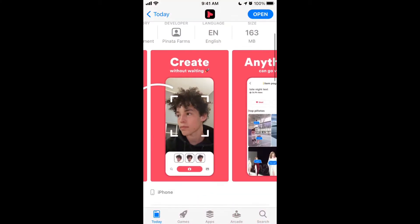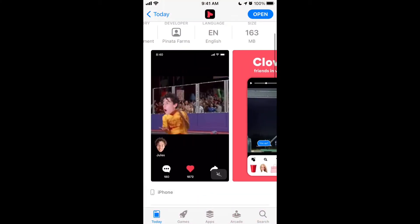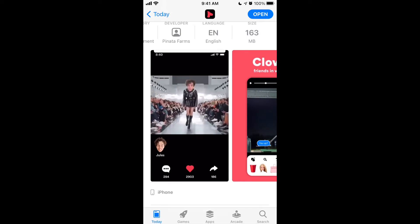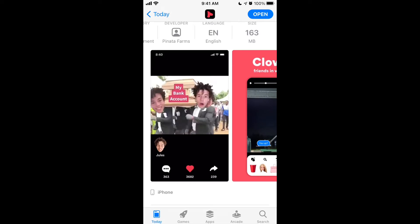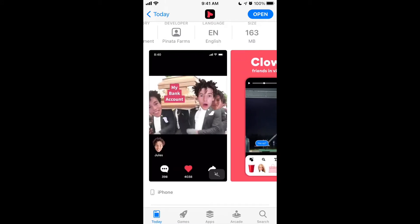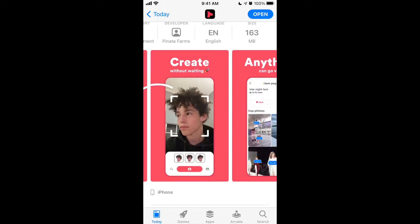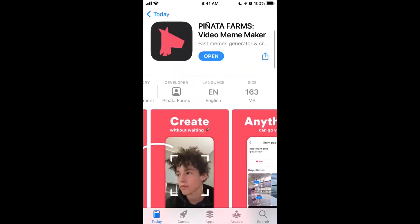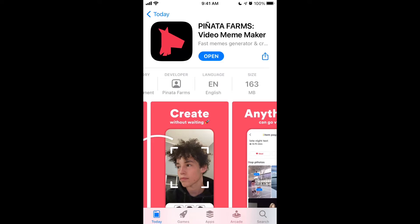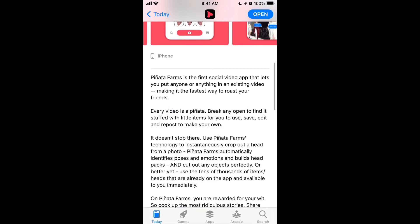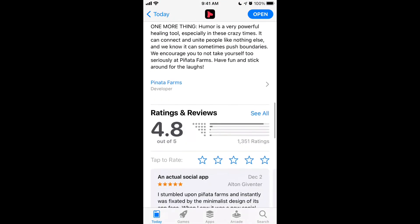So here is Pinata Farms app. This is one of the apps which uses your selfie and adds it to different images and different videos, and then you can create viral memes. Think of Avatarify or Wombo AI app, or there's also FaceApp and Reface. These are all apps using some AI technology with your selfies to create fun GIFs, videos and stuff like that. So just get this app, it's completely free, 163 megabytes. Let's just go through this app together.